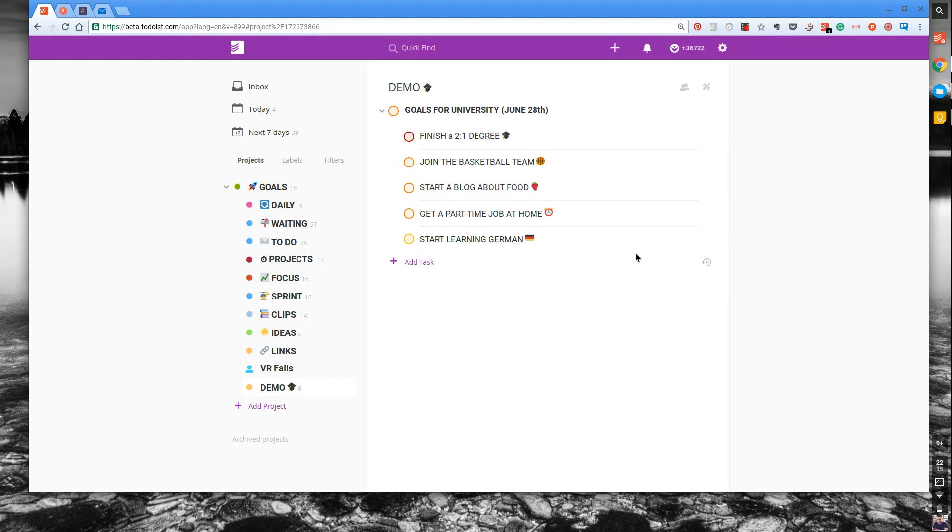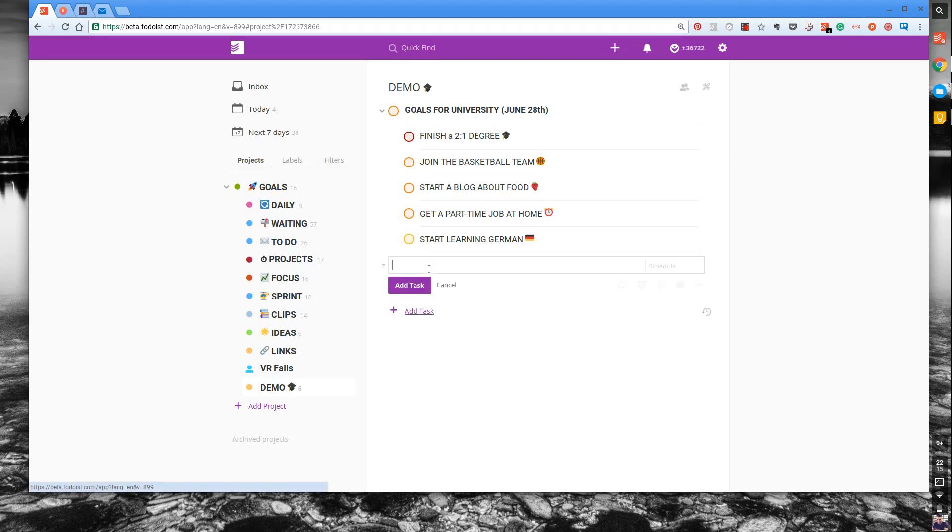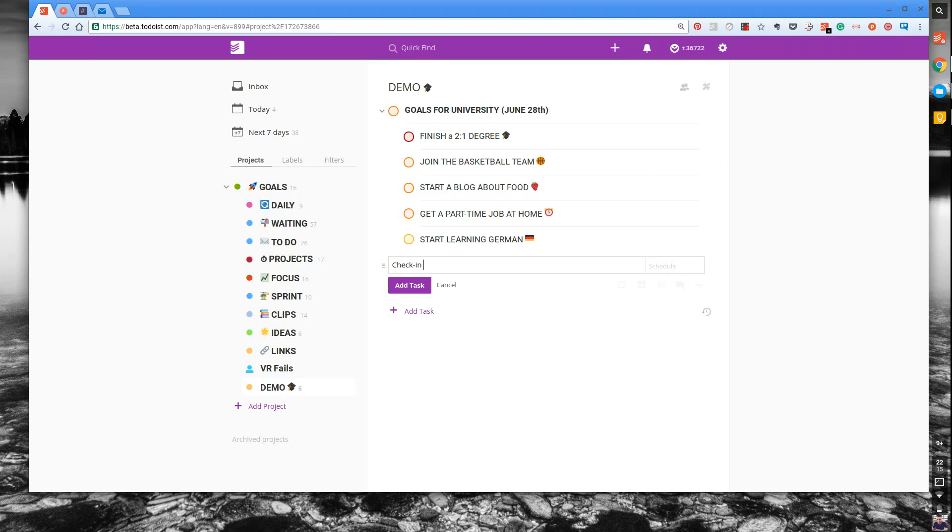One thing I would do when you're starting out is because the routine of going and checking this every day is going to be a lot tougher. So what I recommend doing is actually setting a target, a daily reminder to check in on your goals folder in Todoist.